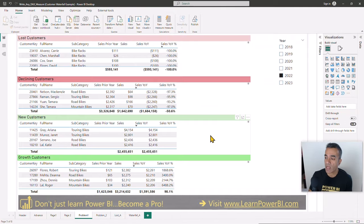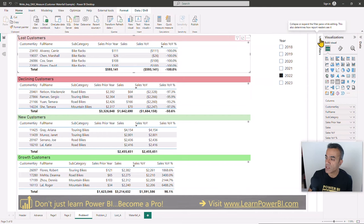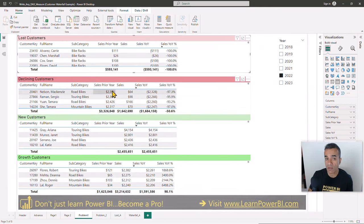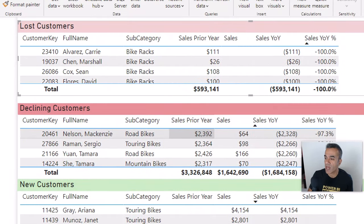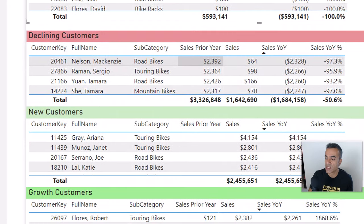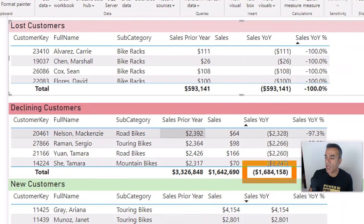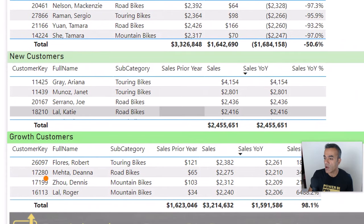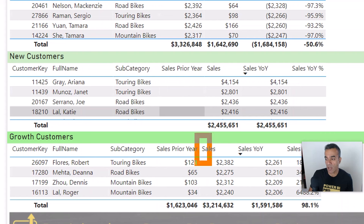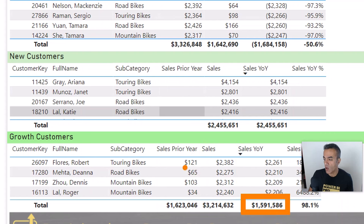This question was asked in our live Q&A call. The user created a set of tables using filters and categorized customers into lost, declining, new, and growth customers — and each one makes intuitive sense. Lost customers had sales in the prior year but not the current year. Declining customers had sales that dropped this year. New customers had no sales last year but sales this year. Growth customers had some sales last year and more this year.